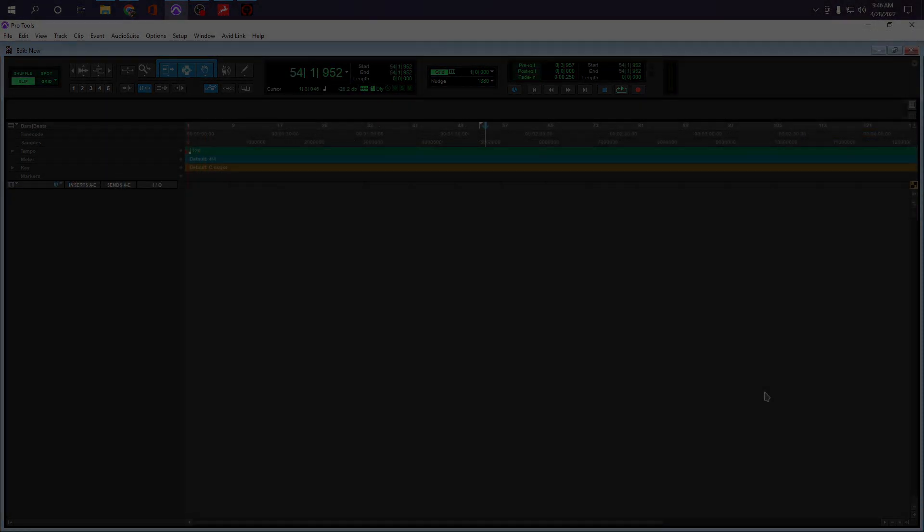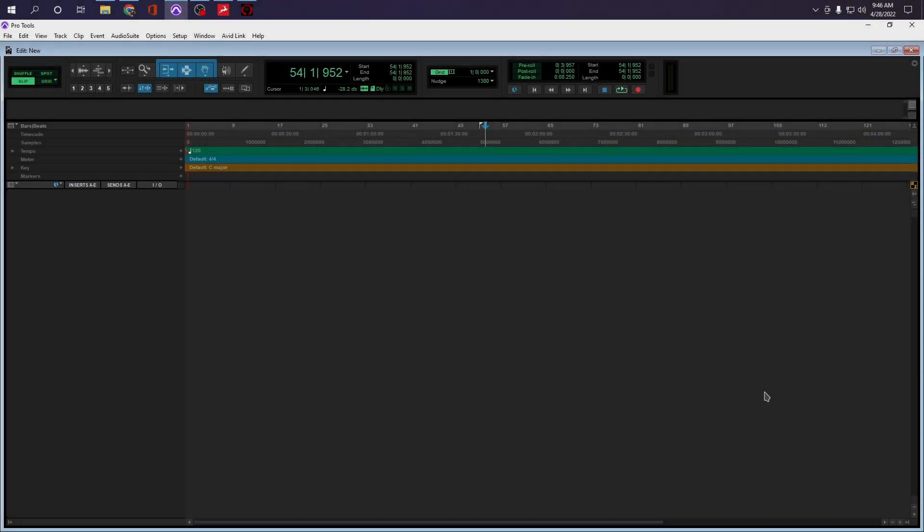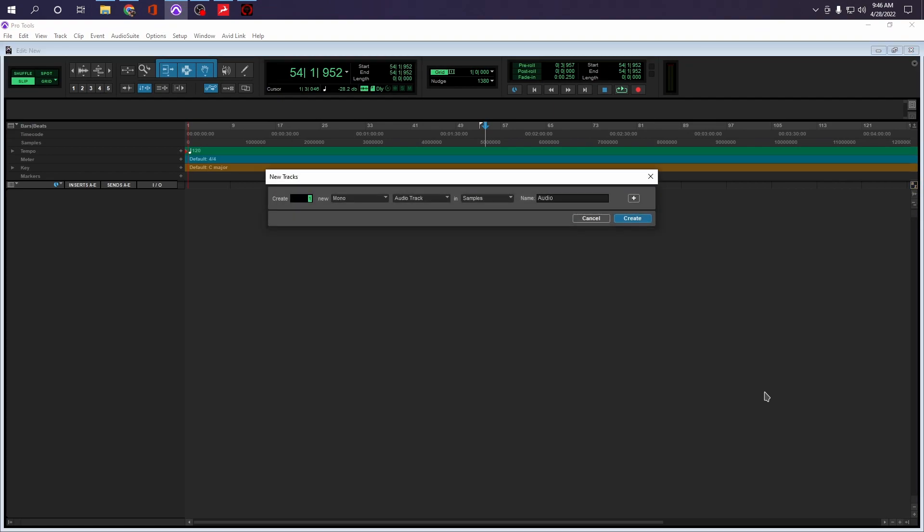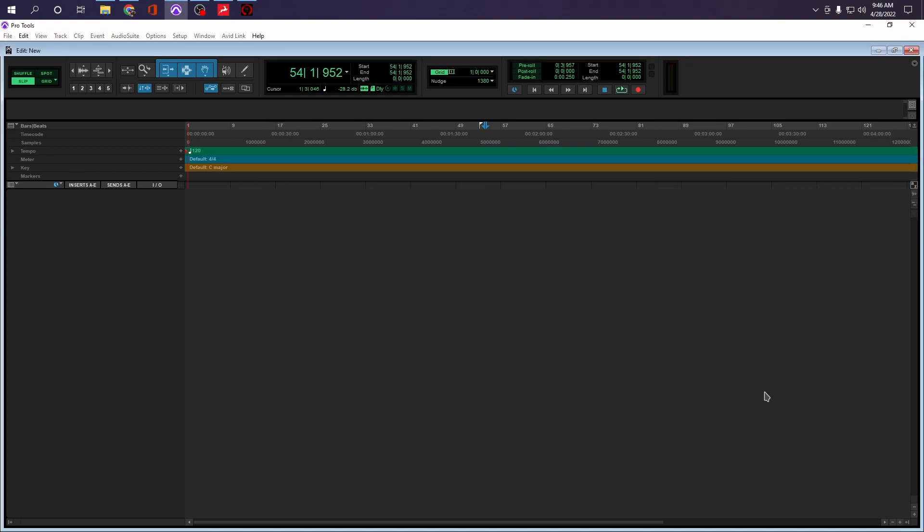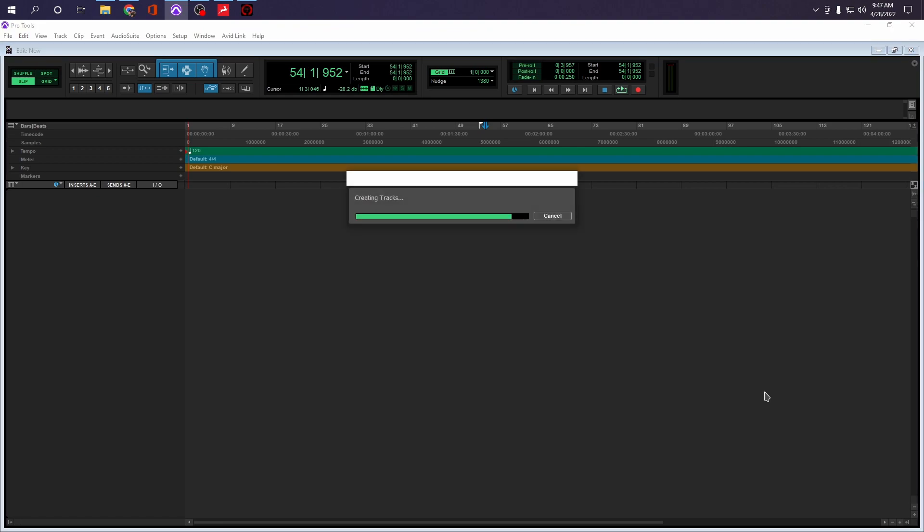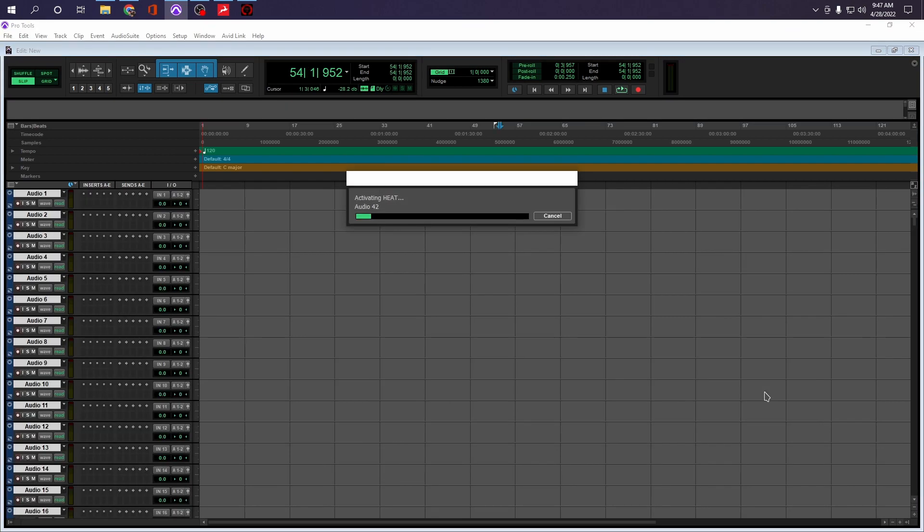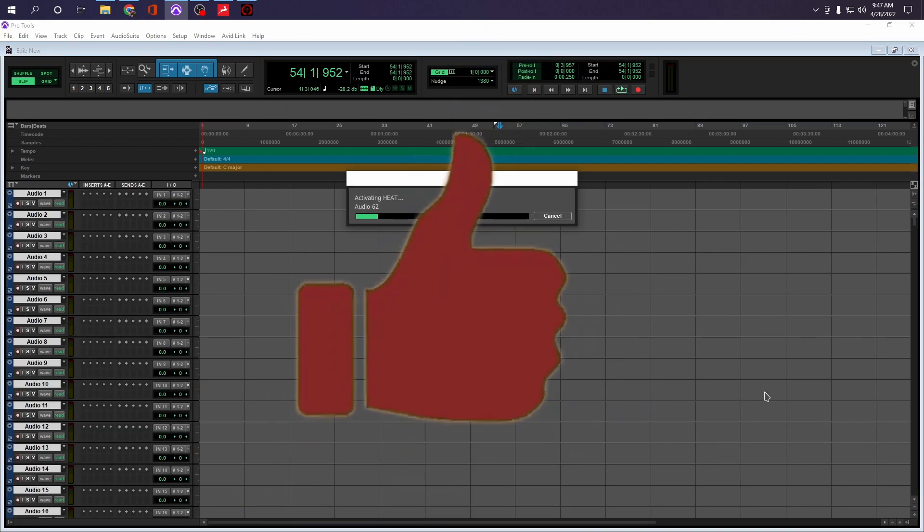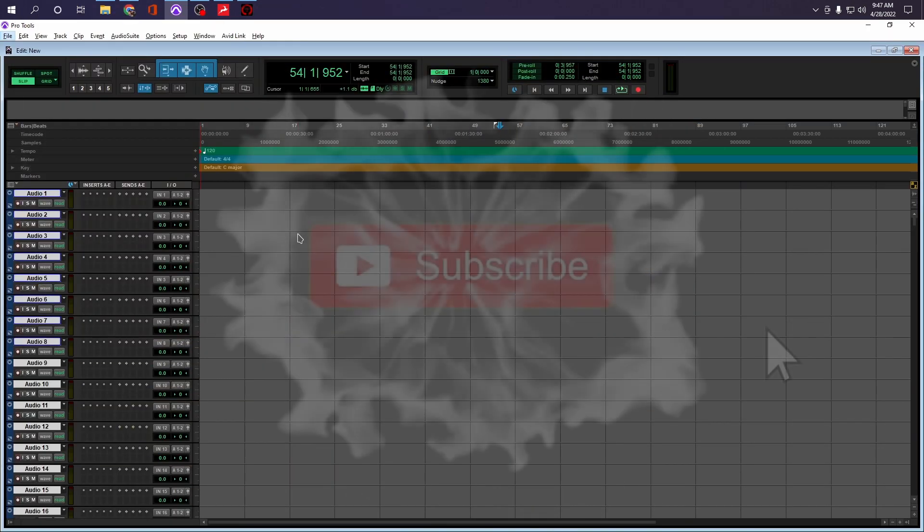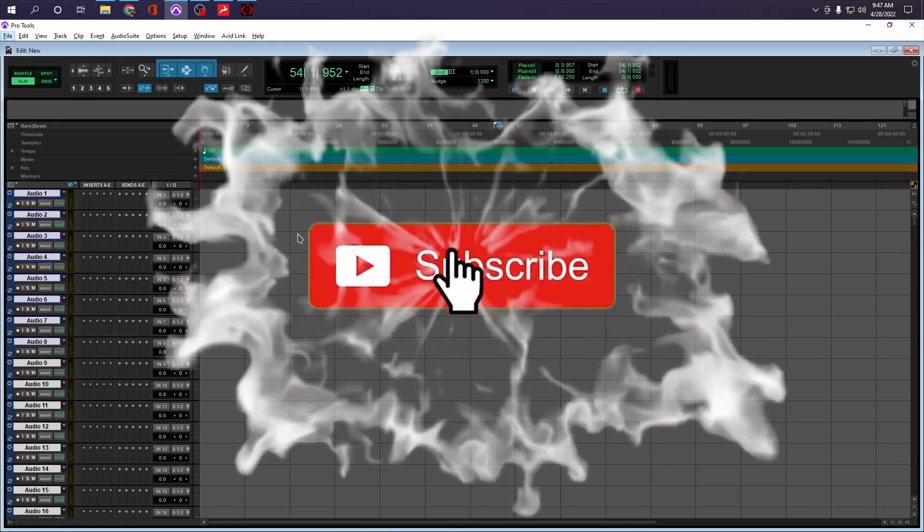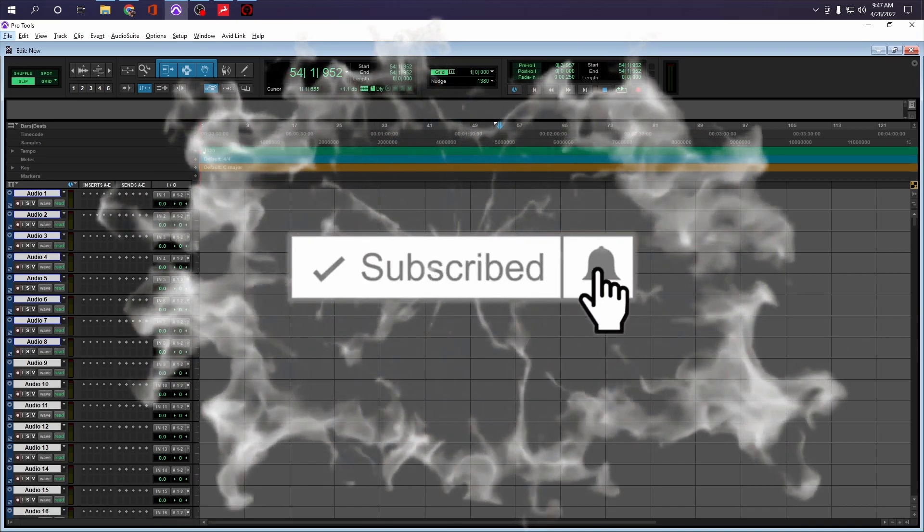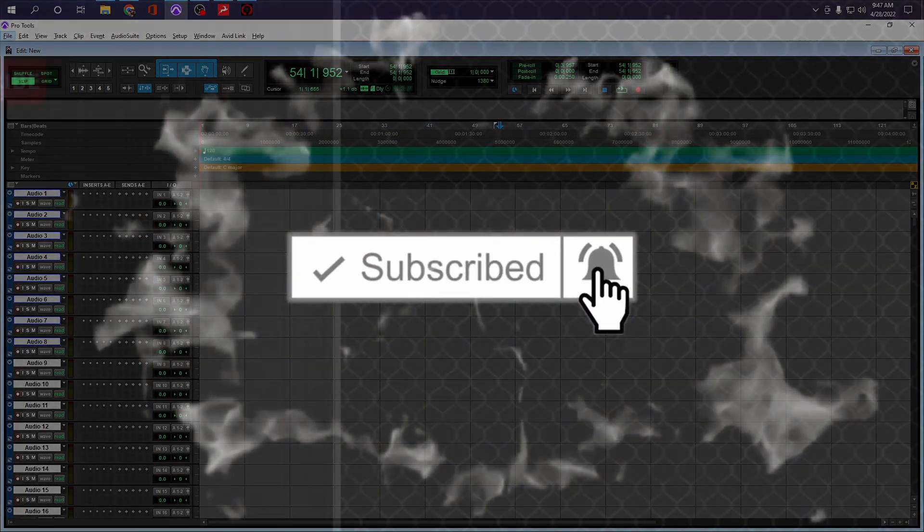And the last thing might be overkill for some. If I go to new and select 512 tracks, guess what? We have that capability now. Again, a bit overkill, but it is totally possible. All right. So I have 512 audio tracks.